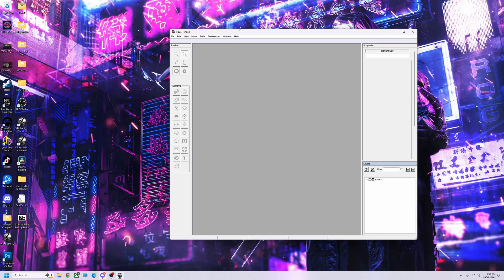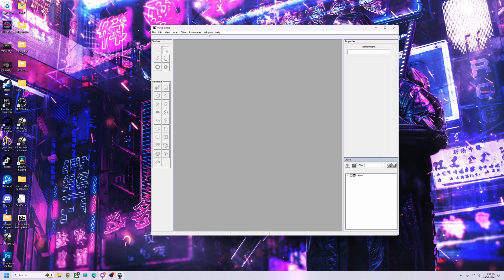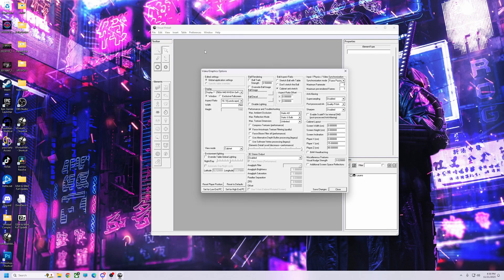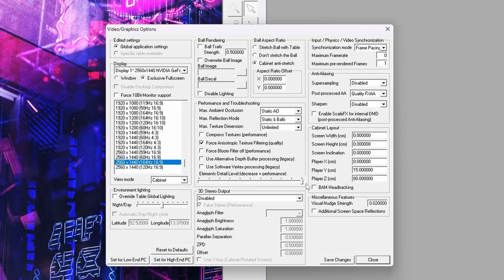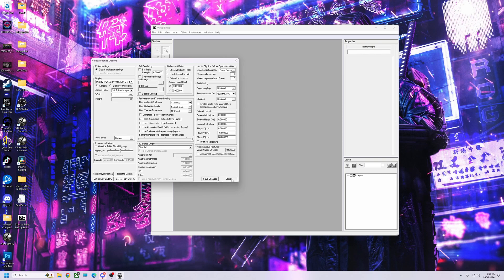Now let me show you the new VPX 10.8. Hit Preferences, then Video/Graphics Options, and make sure your settings look right — you can pause to check. If you're running DirectX you can put it in exclusive fullscreen. Make sure you have the right resolution and refresh rate — I'd want 164 Hz. Check your resolution and hertz settings. For recording purposes I'll use windowed mode.